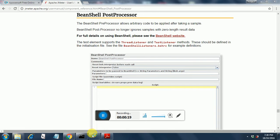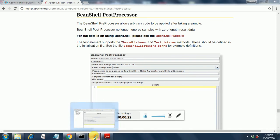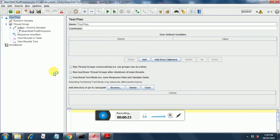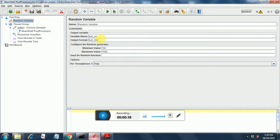I have already created a test plan. I will explain how I have created that. I have a test plan. Under this test plan, I have created a random variable. The random variable name is test_no. The output format is test_000. This 000 will be populated at runtime.